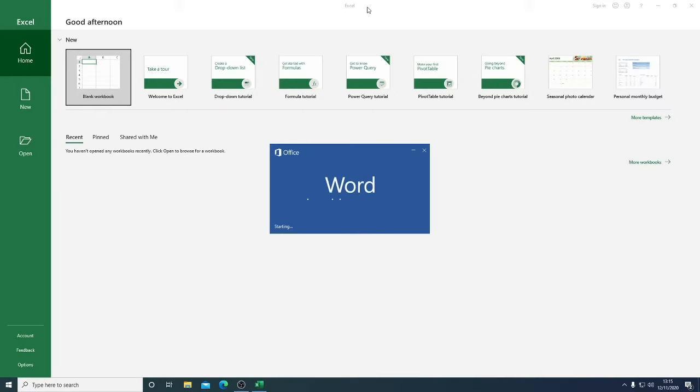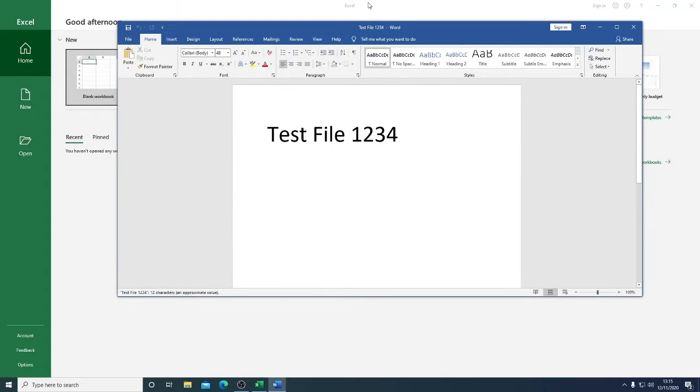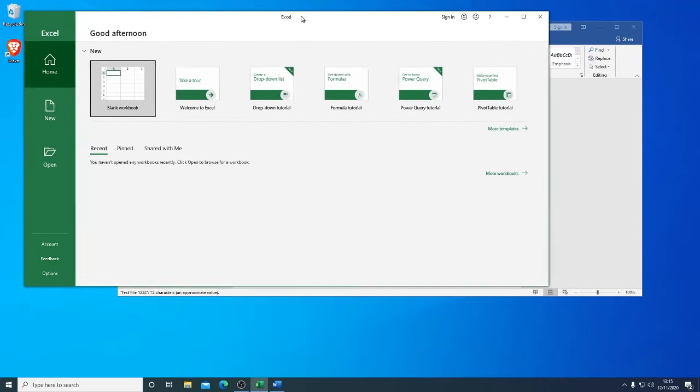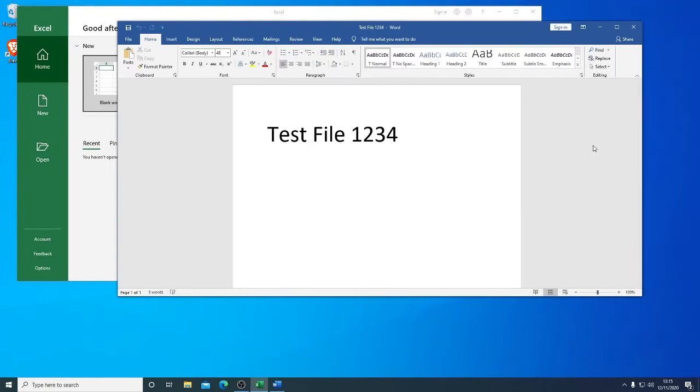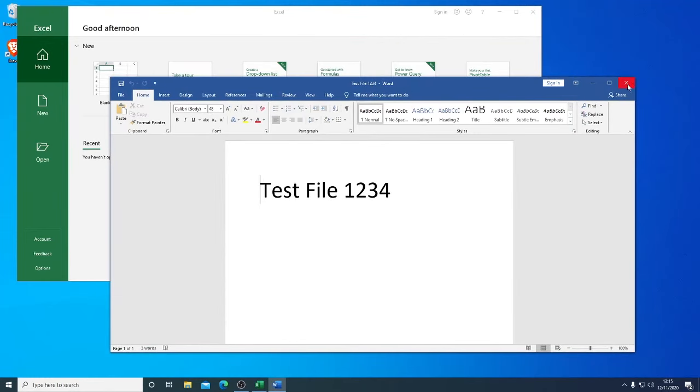So the computer has restarted and on boot up, it's launched the two items that we wanted it to. It's launched the actual file - this Word document as a test - and it's also opened Excel for us.